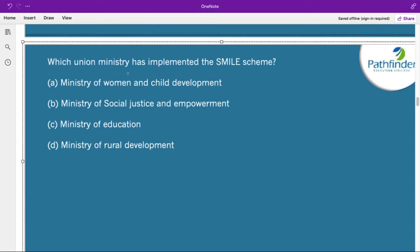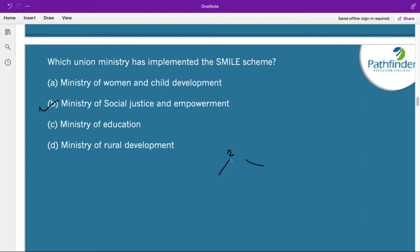Which union ministry has implemented the SMILE scheme? The correct answer is the Ministry of Social Justice and Empowerment. The SMILE scheme stands for Support for Marginalised Individuals for Livelihood and Enterprise. There are two sub-schemes under this: a scheme for comprehensive rehabilitation for the welfare of transgender persons, and another scheme for rehabilitation of beggars.